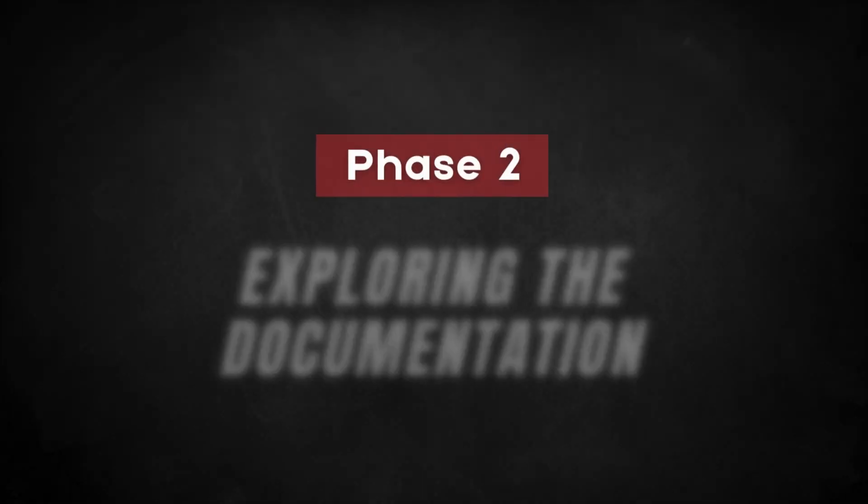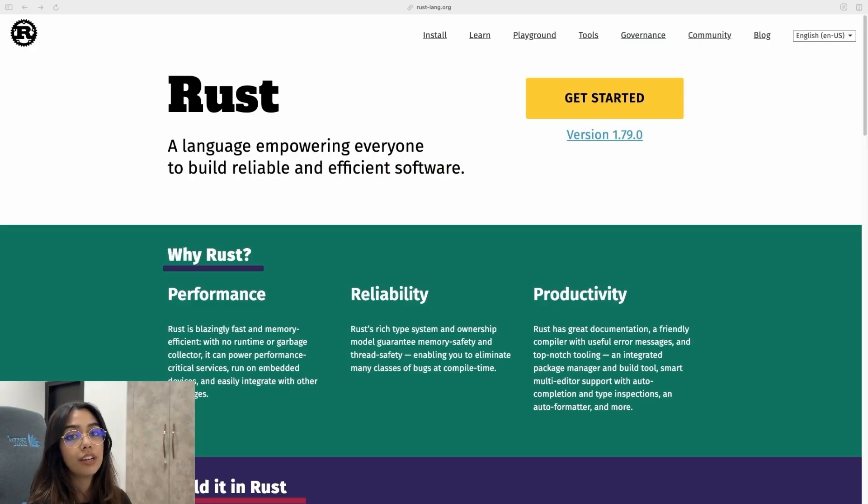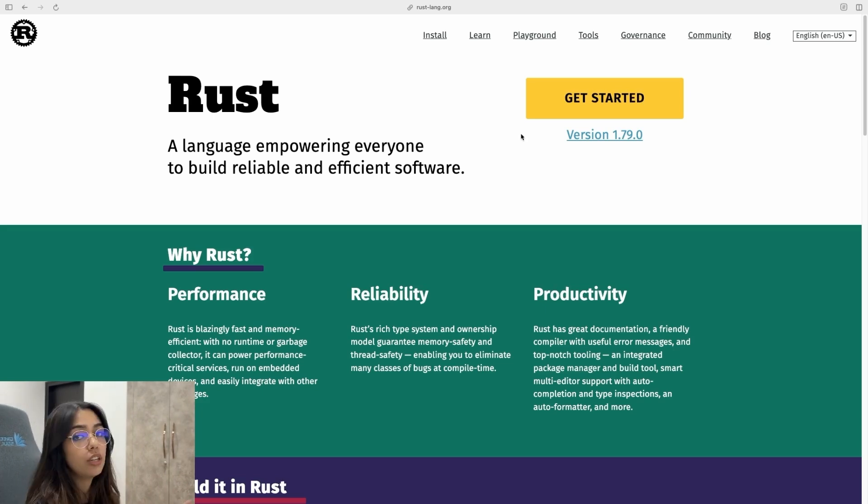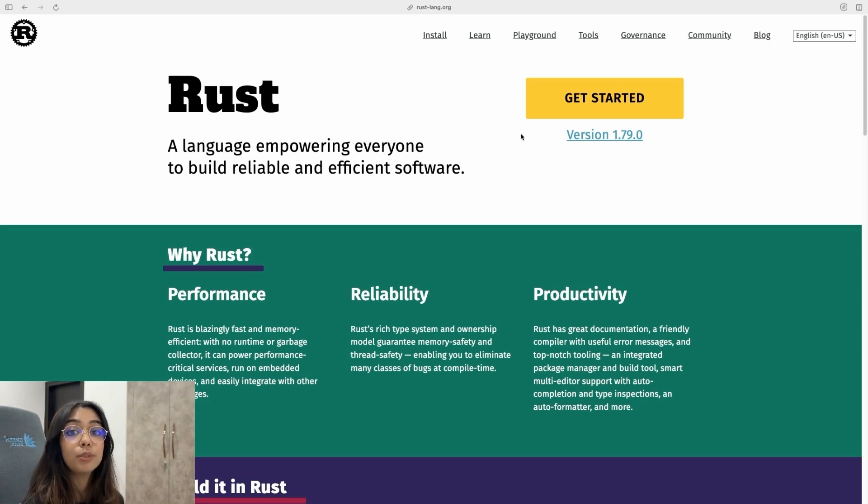Now, I'm ready to jump into actually learning Rust. The primary resource that I'm going to be using and starting with is obviously the official documentation. So here I have the official documentation opened up. You can easily find it by doing a simple Google search.